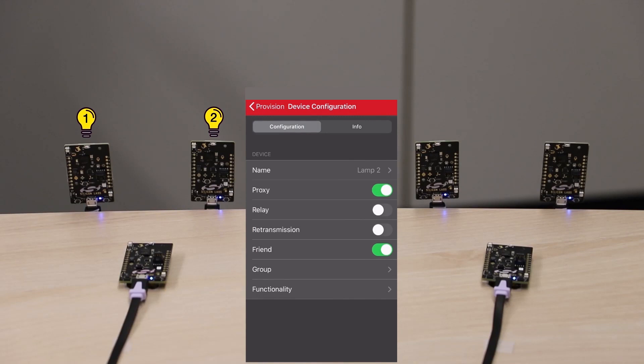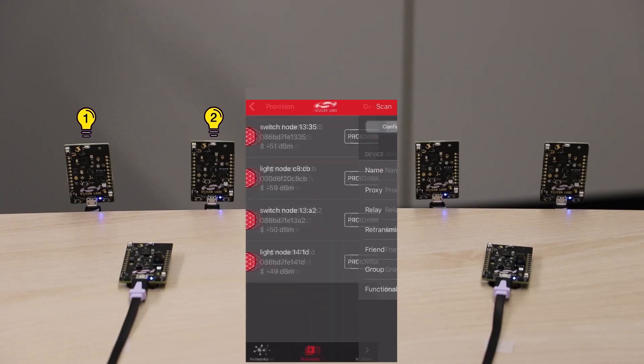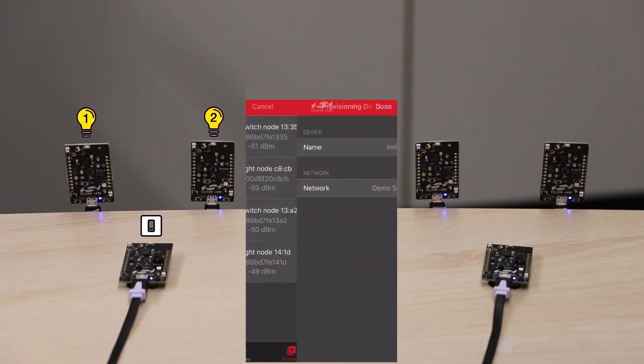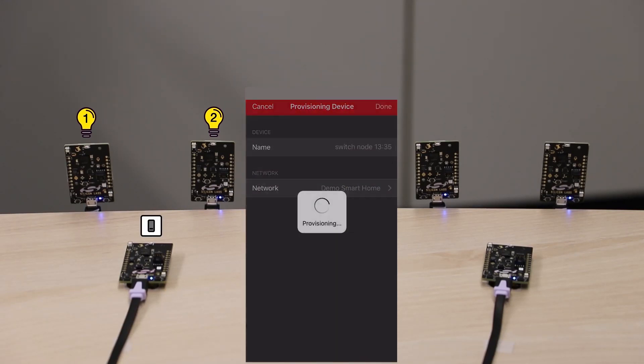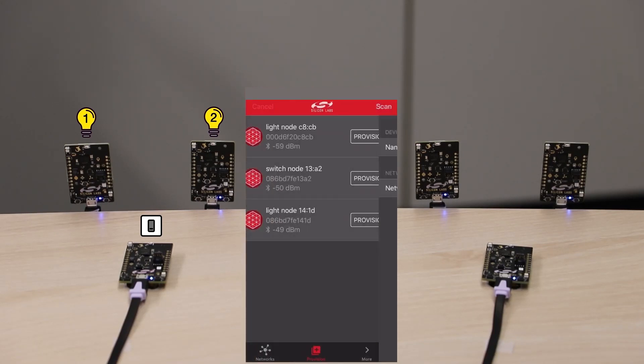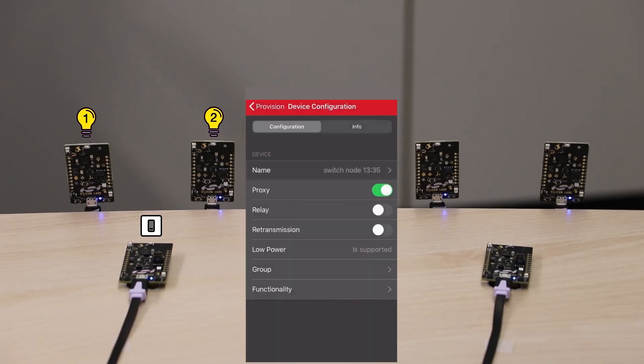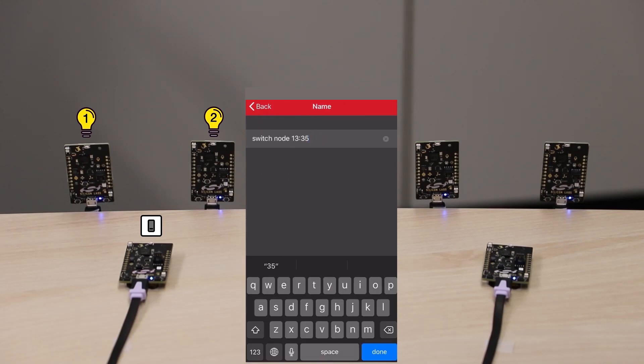Let's provision a device that is configured as a switch. Select it from the list and provision it. I'll name this one Switch Bedroom.